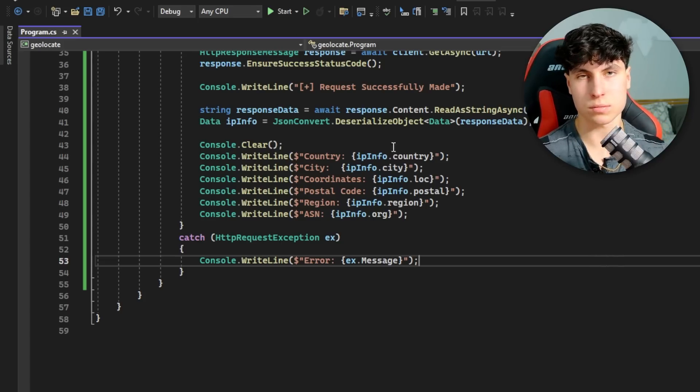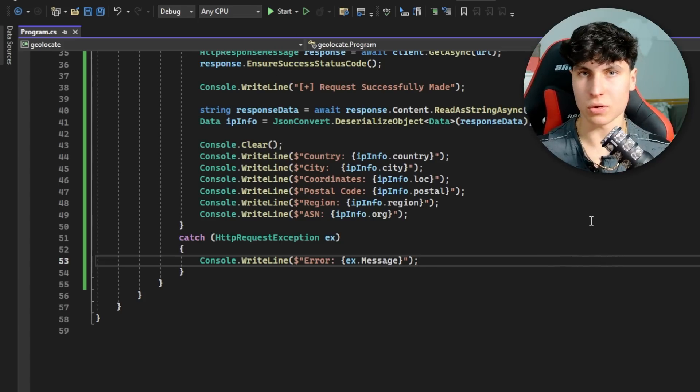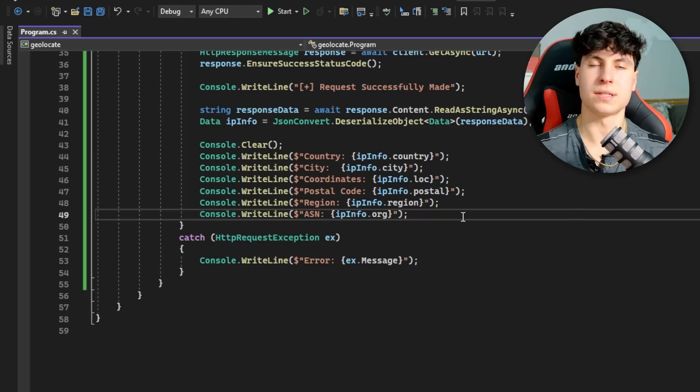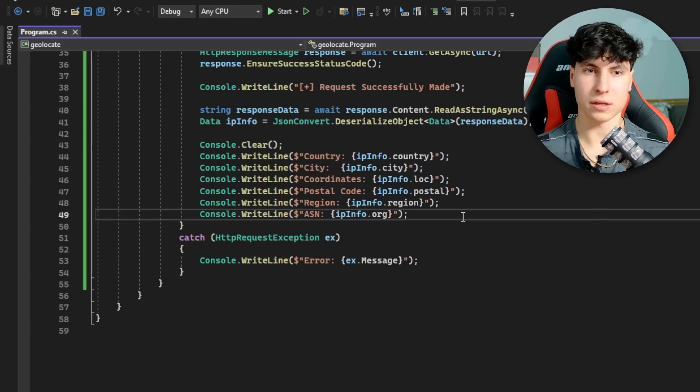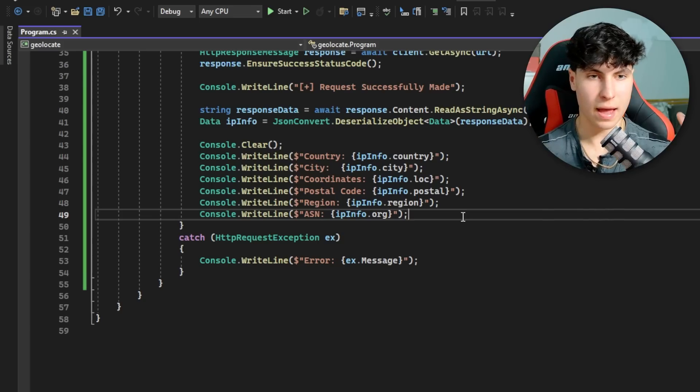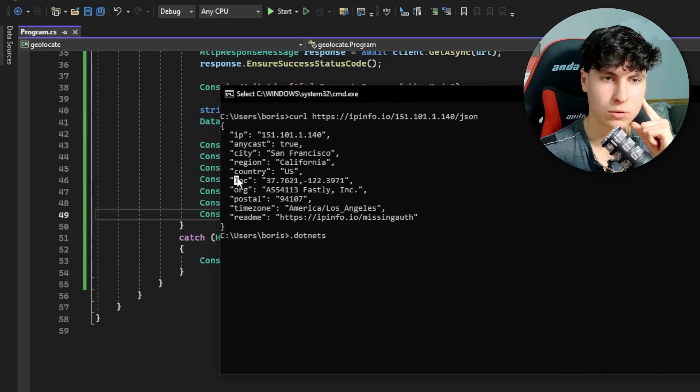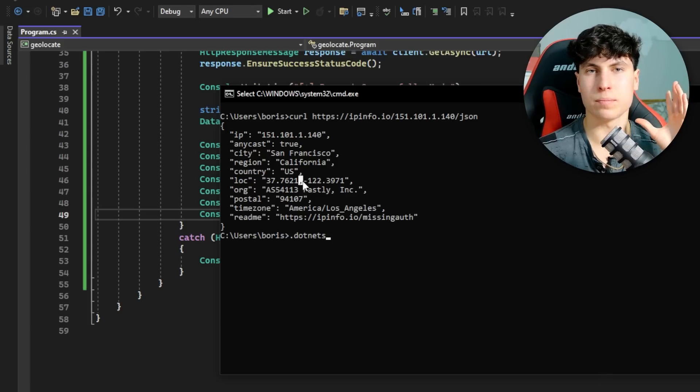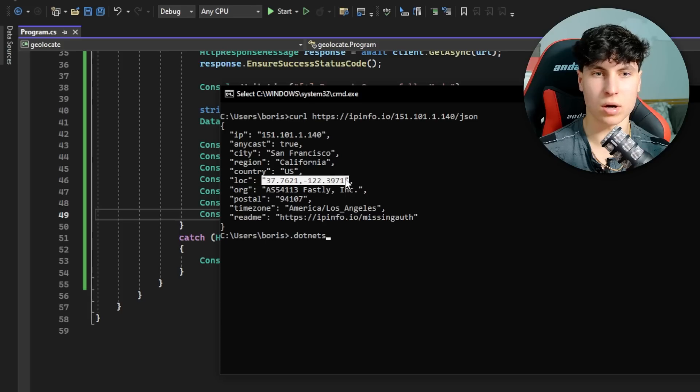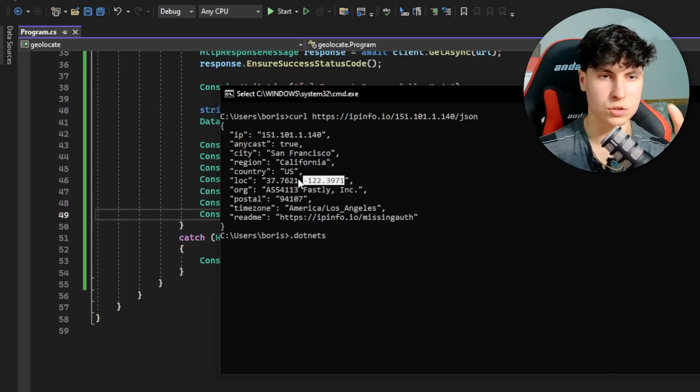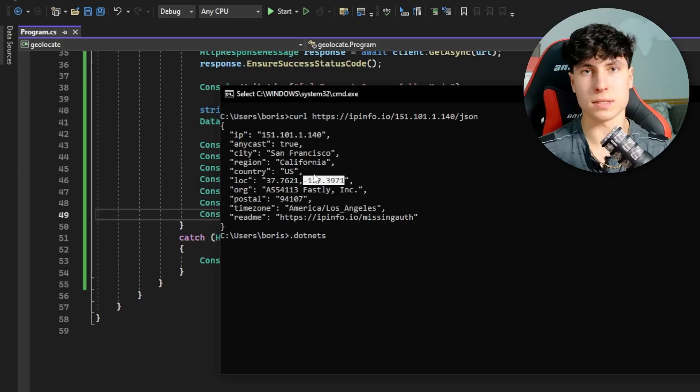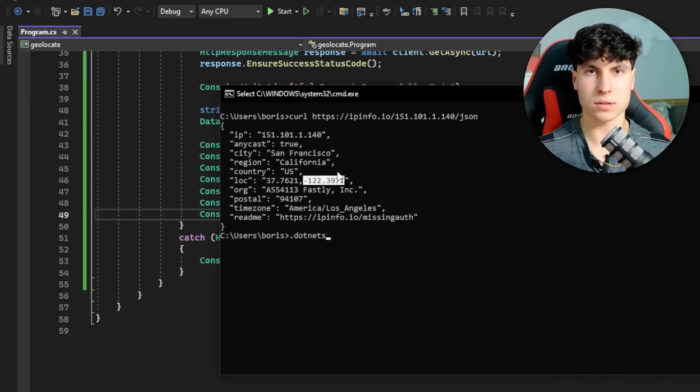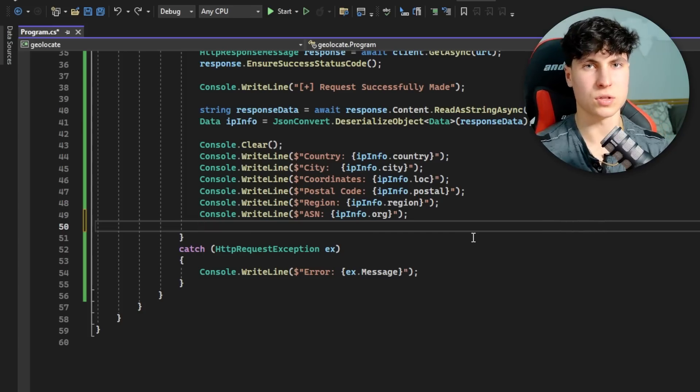There is actually something cool that we can add before I end this video. There's a way that we can make a Google Maps link using this information that drops us off where the coordinates lead to. The location is split into longitude and latitude, and Google Maps URLs are made with longitude and latitude in the URL. We can basically make a URL for Google Maps and display it, and if they copy-paste it into a browser they're going to be brought to those coordinates. To split the coordinates, we're going to have to use a string array and use the split function.